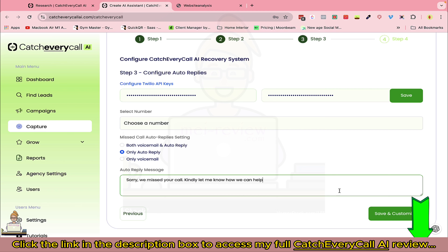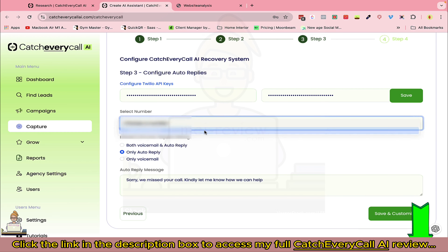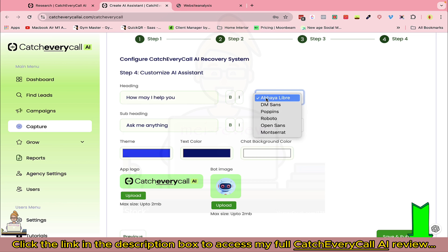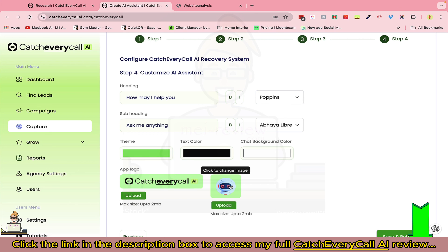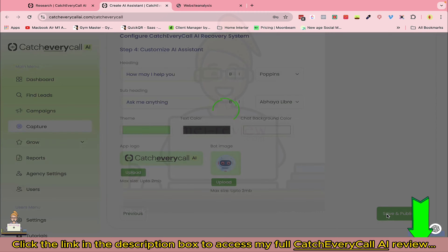Select the business owner's number, then customize the AI assistant. You can customize fonts, set up a sub-headline, make text bold or italic, change the color scheme, and upload your own logo or the business owner's logo. Basically you can customize it however you want. Then click Save and Publish. You can either embed it on your customer's website as well.